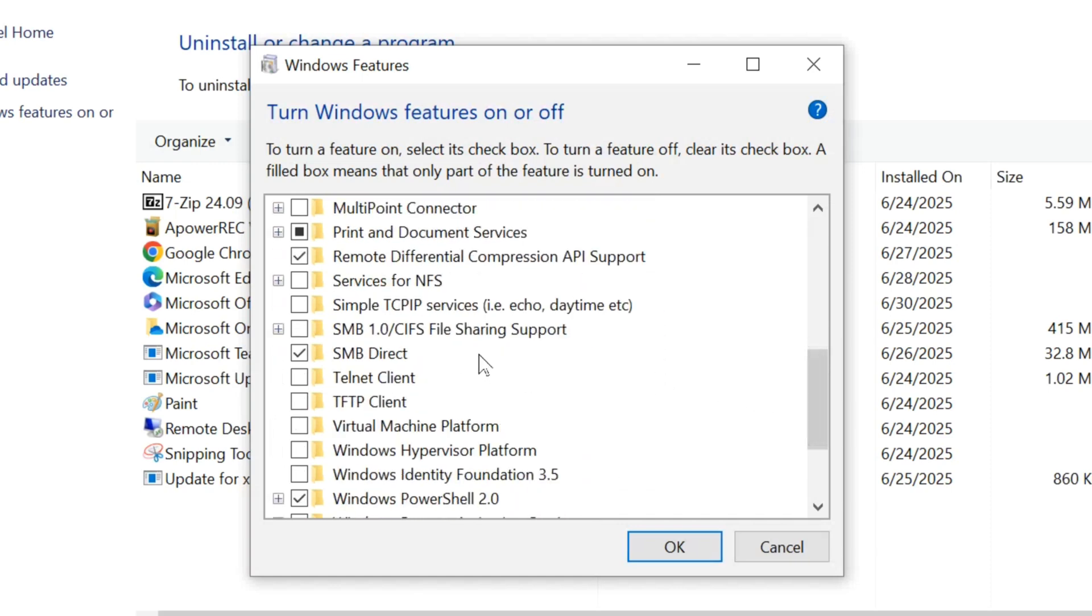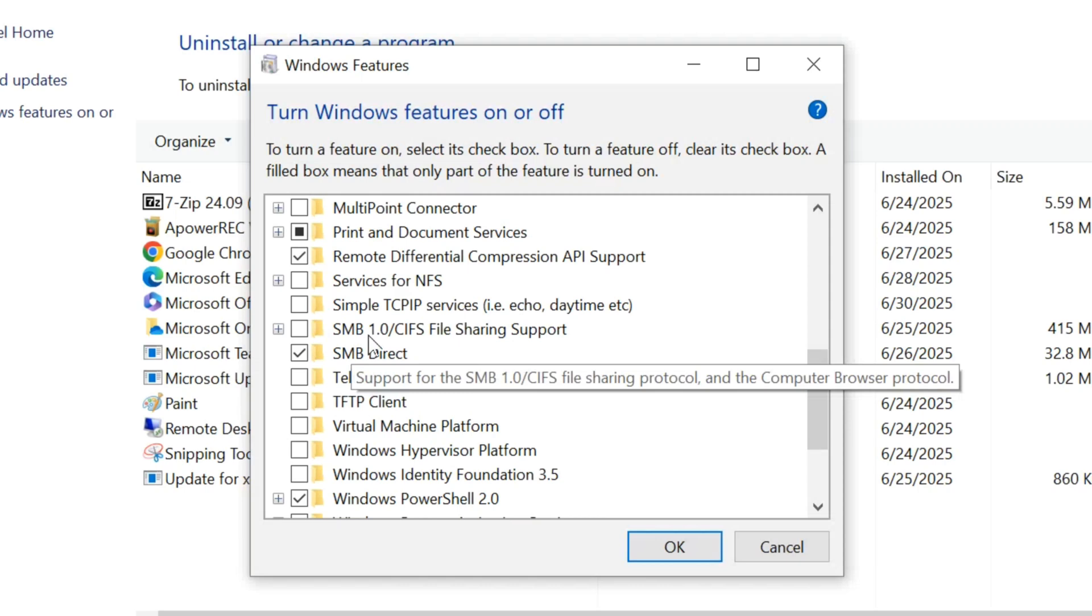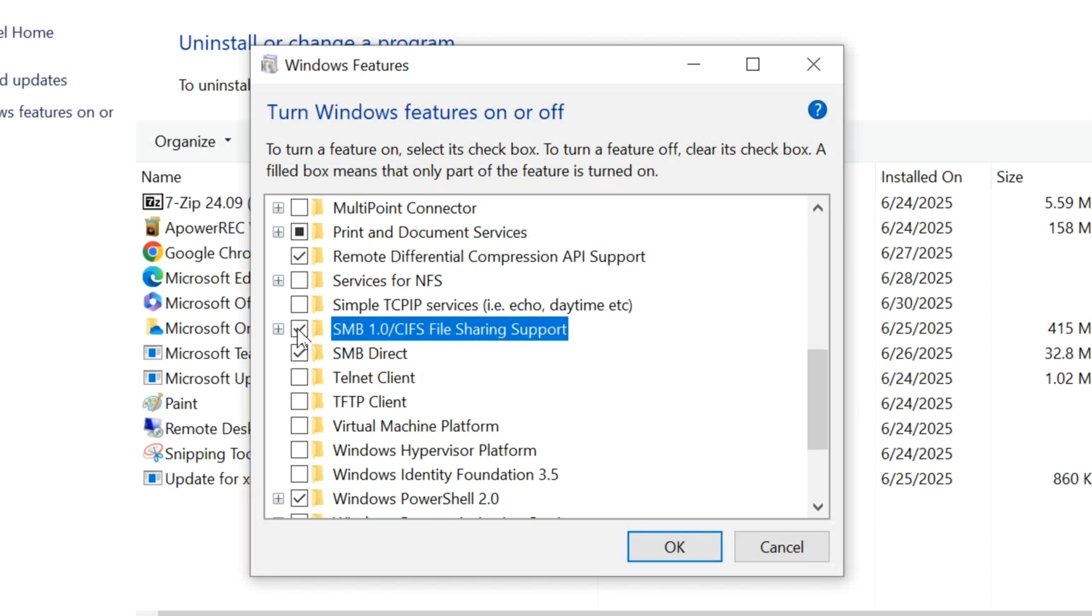Here's SMB 1.0/CIFS file sharing. Check this box and click OK.